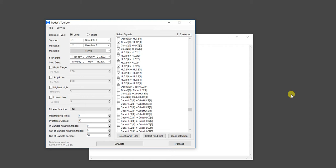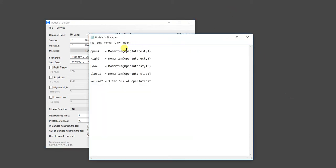If you remember the last video, we created some custom data based on open interest for the S&P 500 futures. Instead of passing in normal open-high-low-close-volume data, we created the open column as the momentum of open interest over one bar, the high as the momentum of open interest over five bars. And instead of passing in volume, we passed in the three-bar sum of open interest. This is a pretty popular technique — a lot of people like to pool bars together to create aggregate bars.